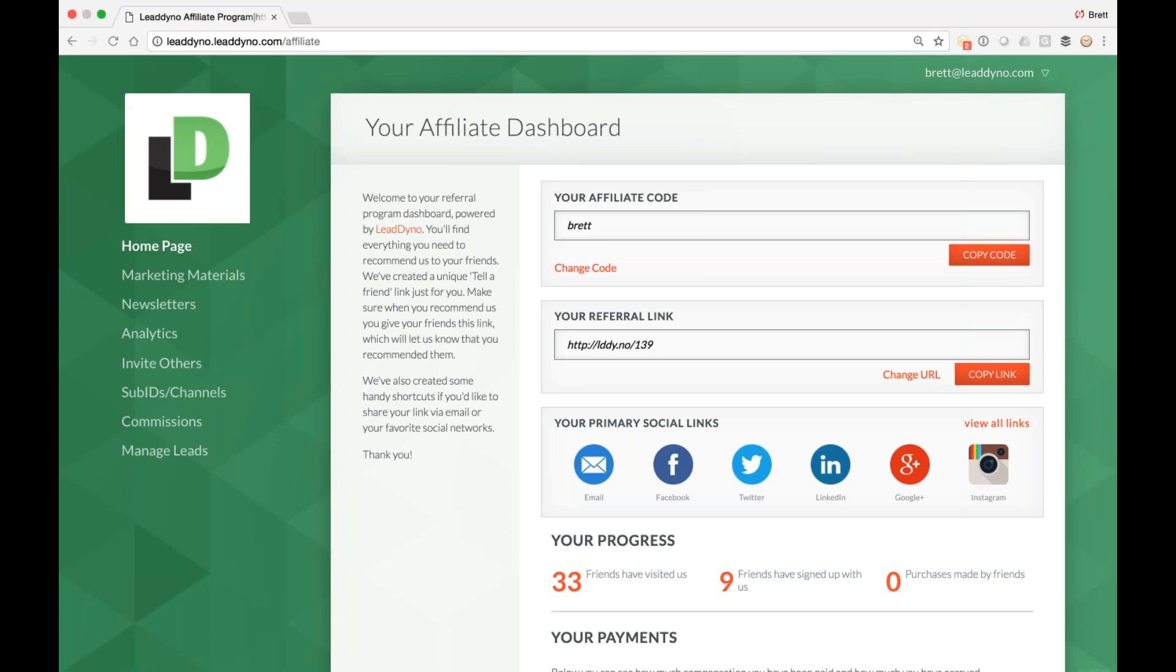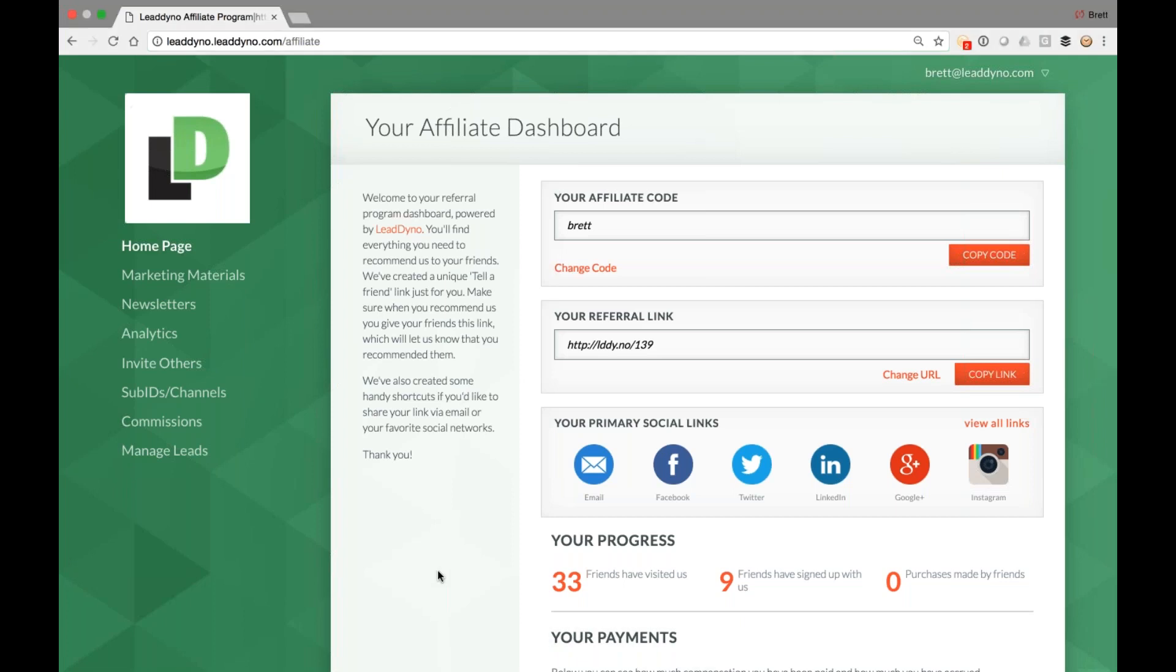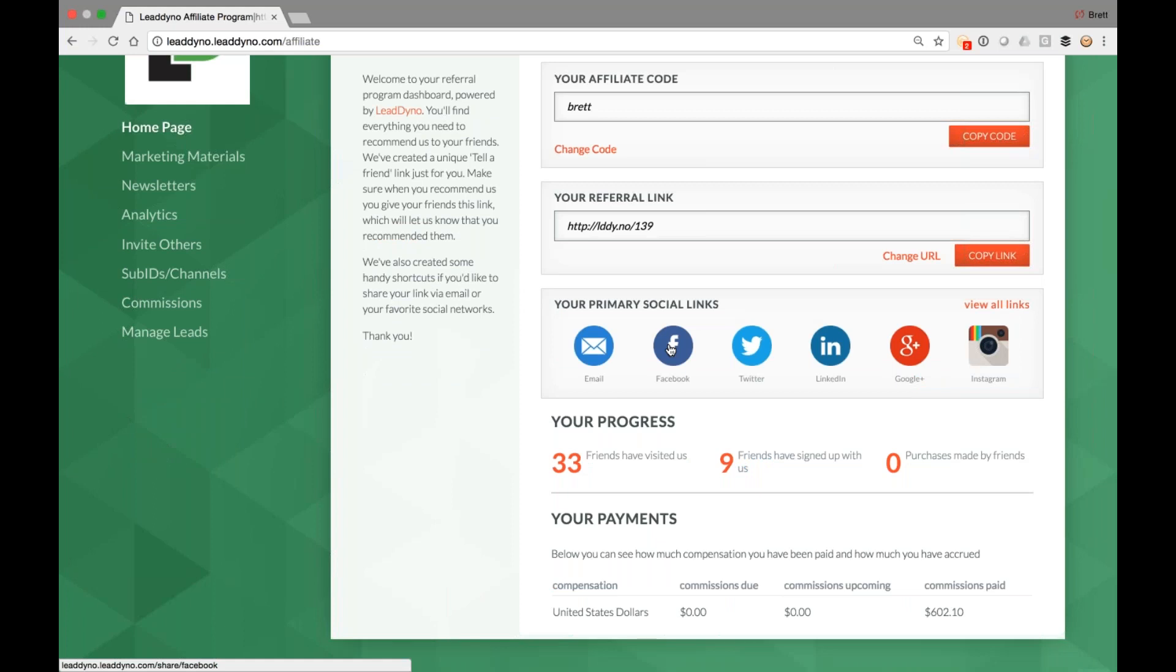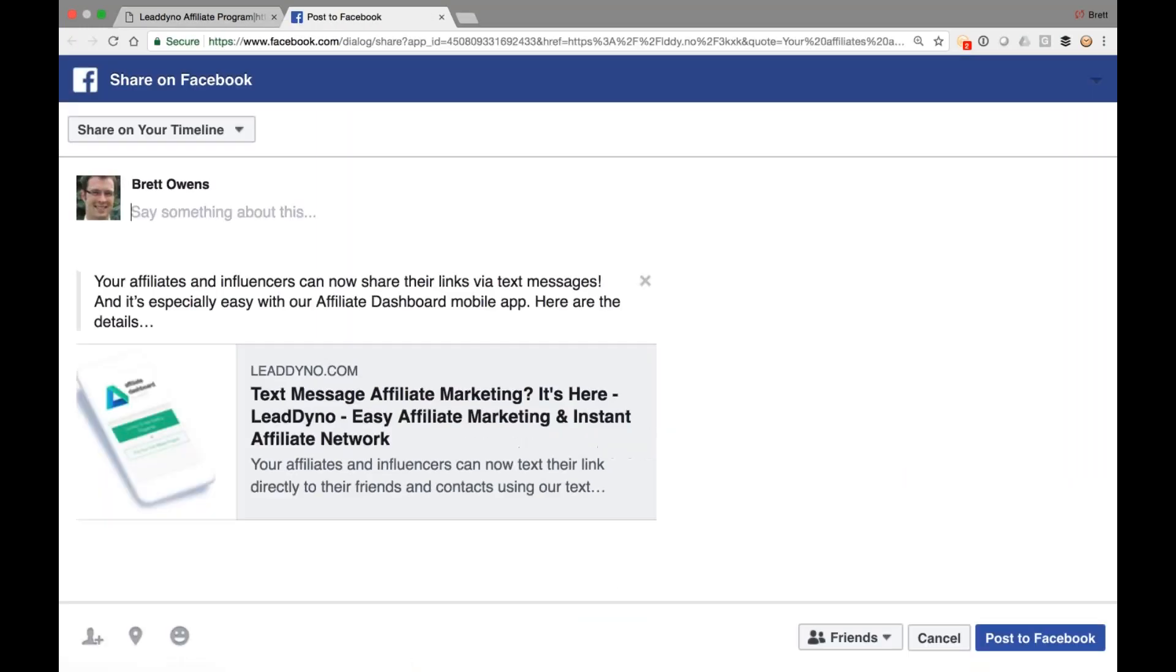What else? Oh, social media shortcuts. So let me take you through these to see how you share on social media, how easy it is for your affiliates to share on social media. Hit the Facebook button, logs us into Facebook, tees up a post with an additional click.